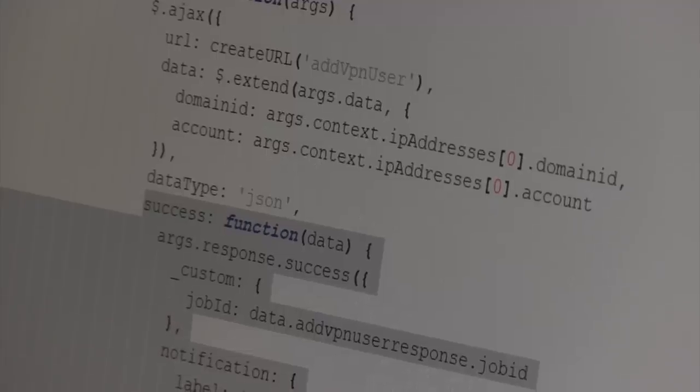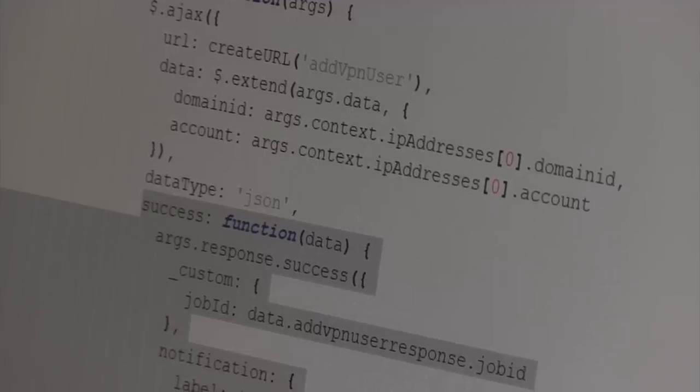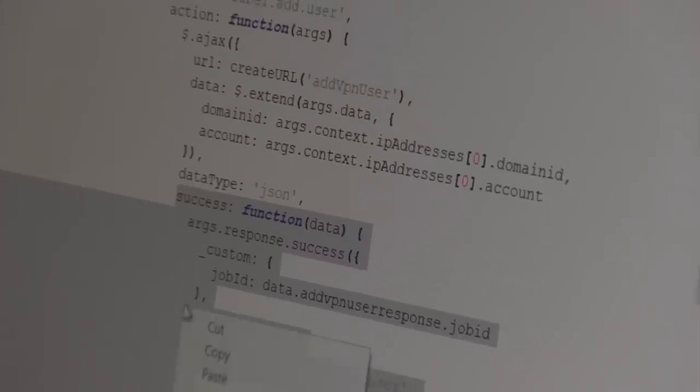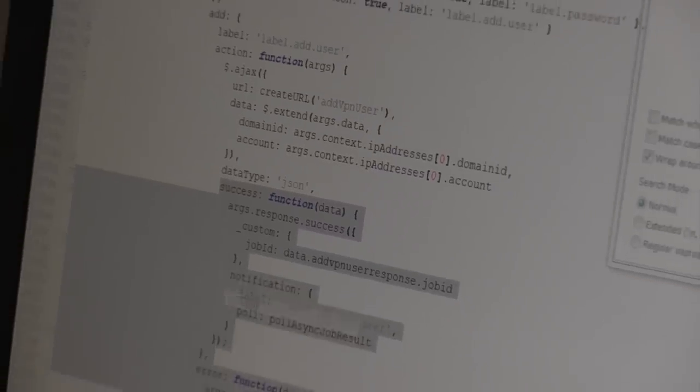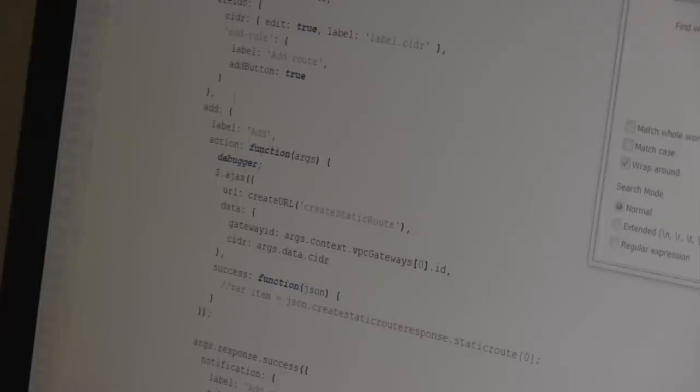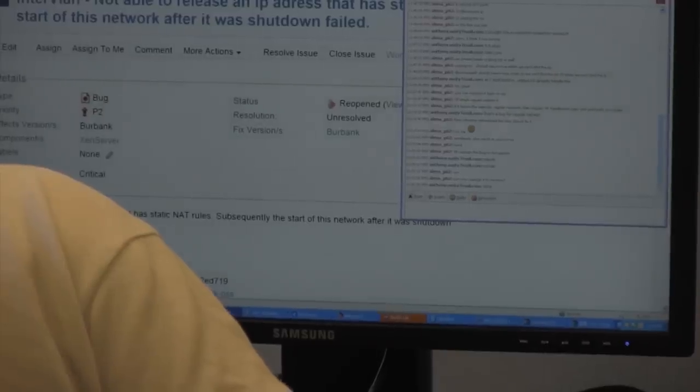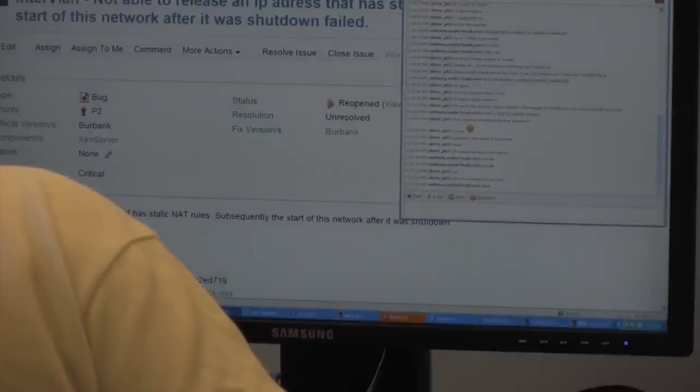The product is transparent for everyone. Everyone can look at the code base. Everyone can see how CloudStack is being built. Nothing is proprietary. Everything is open. In many ways, it's absolutely vital to the ongoing health of CloudStack.